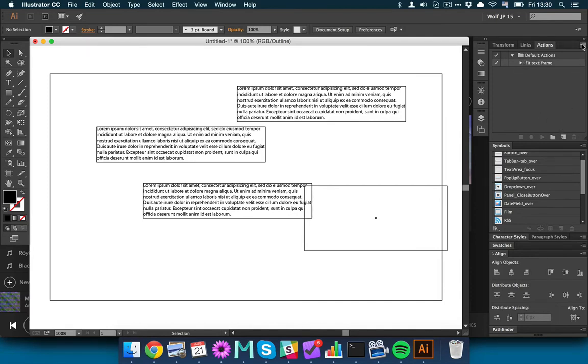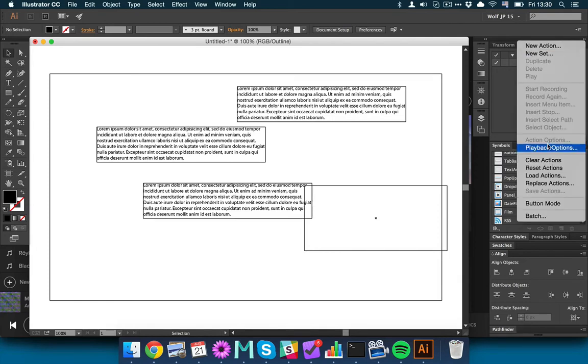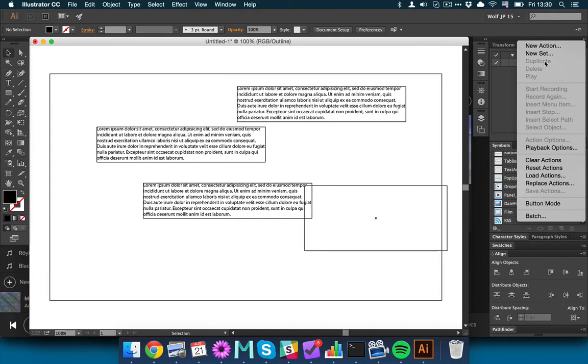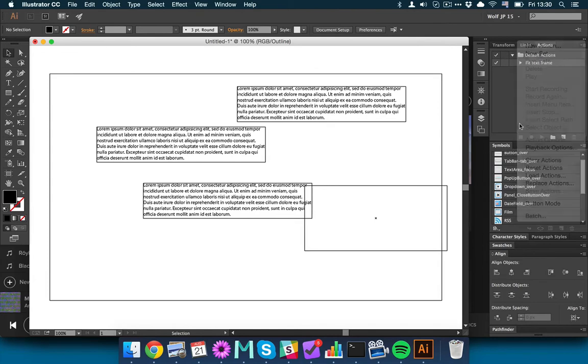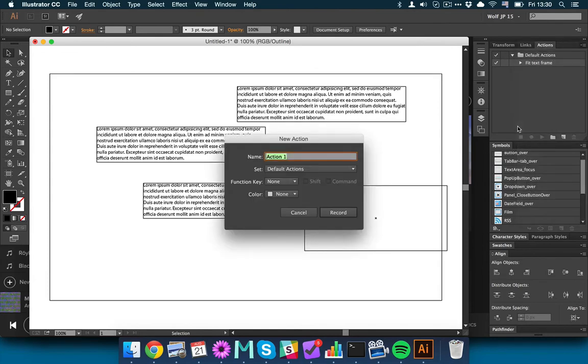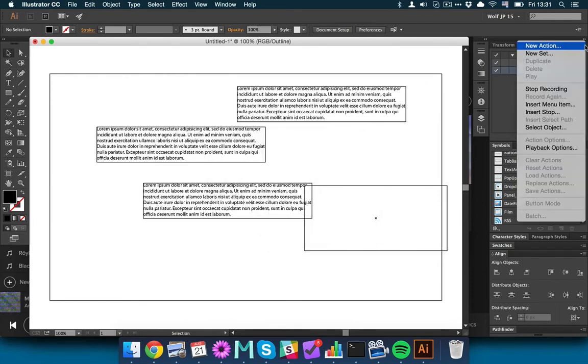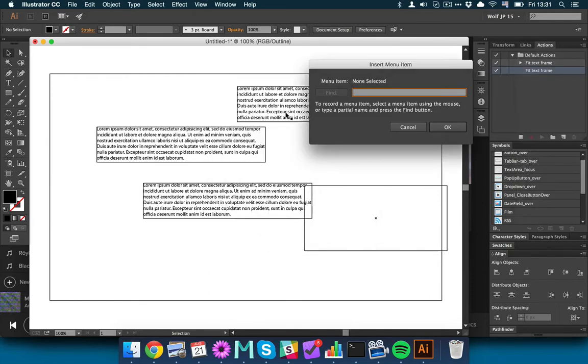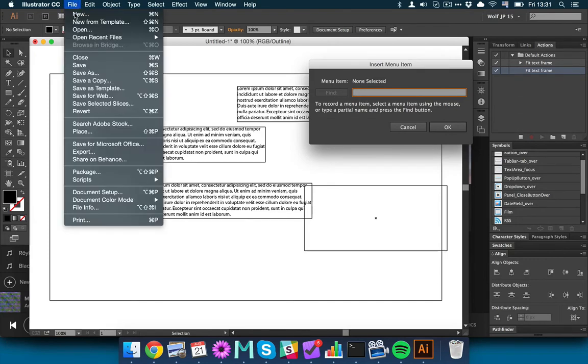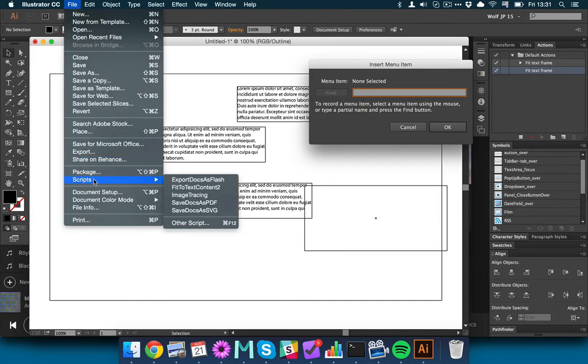Basically, how to do it is to get to this little icon here, and then you will have a new action. So I'll just make a new one and delete it later. FitTextFrame, and then to actually make it, you do insert menu item, and then you kind of navigate to the one you need, which is Scripts Fit2TextContent2.